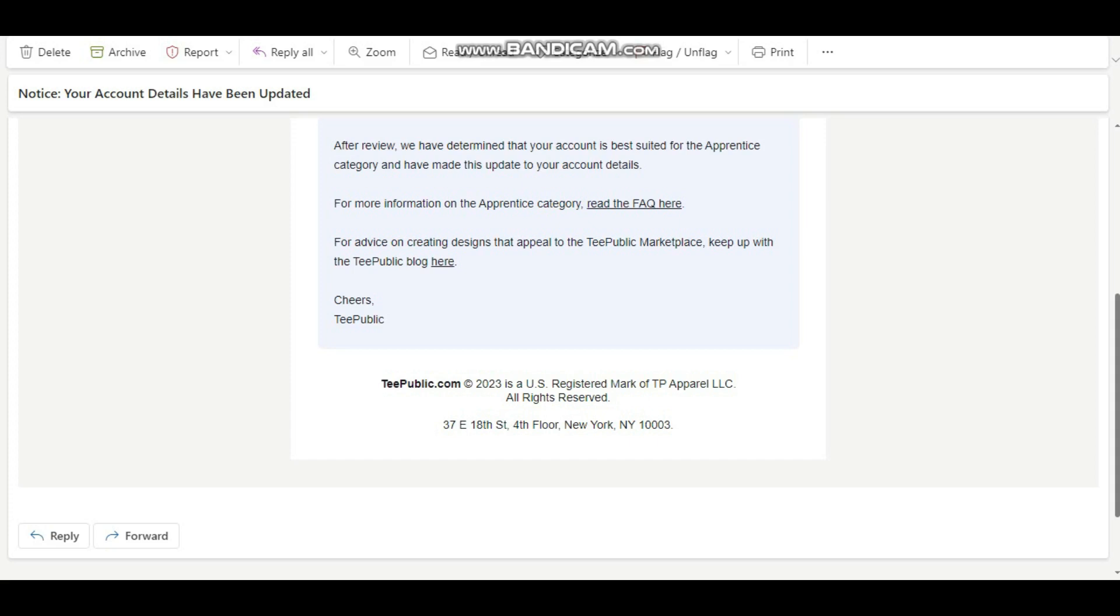If T-Public decides that they don't want you on their platform tomorrow, they could delete your account or they could still move you from artisan to apprentice account. Some people will be asking the question: how about if I just create my account and I don't touch it? Guys, they probably keep doing this review on their sites regularly, although they don't specify how often they do it.